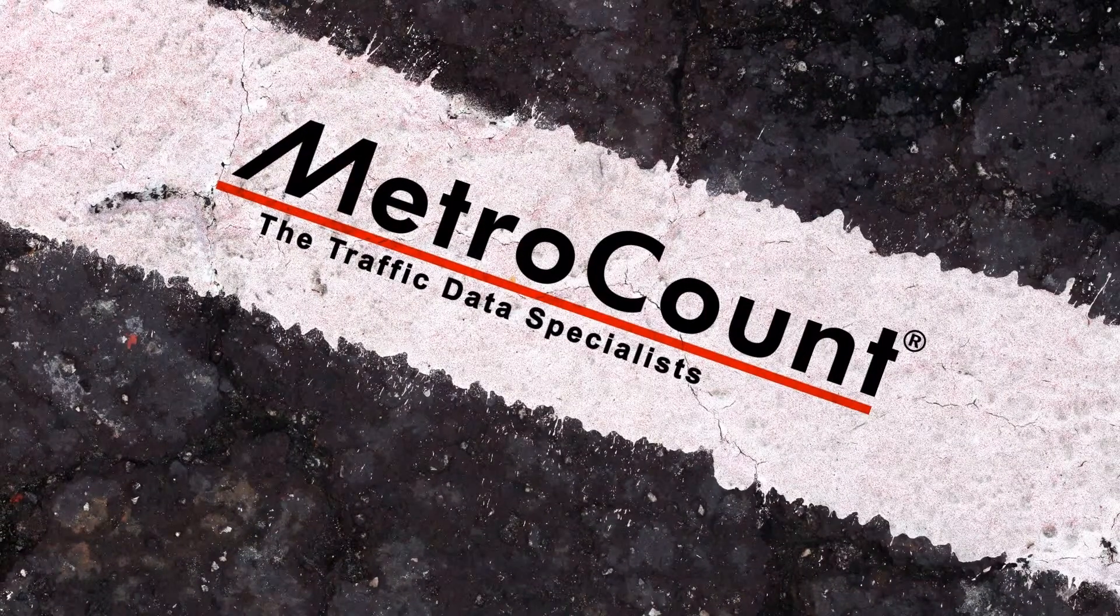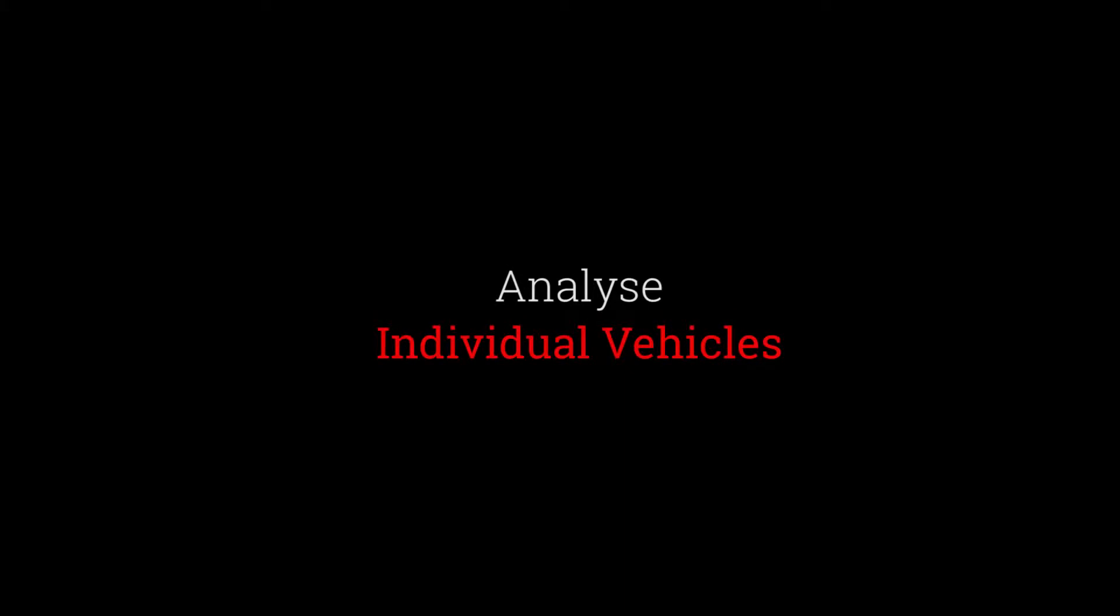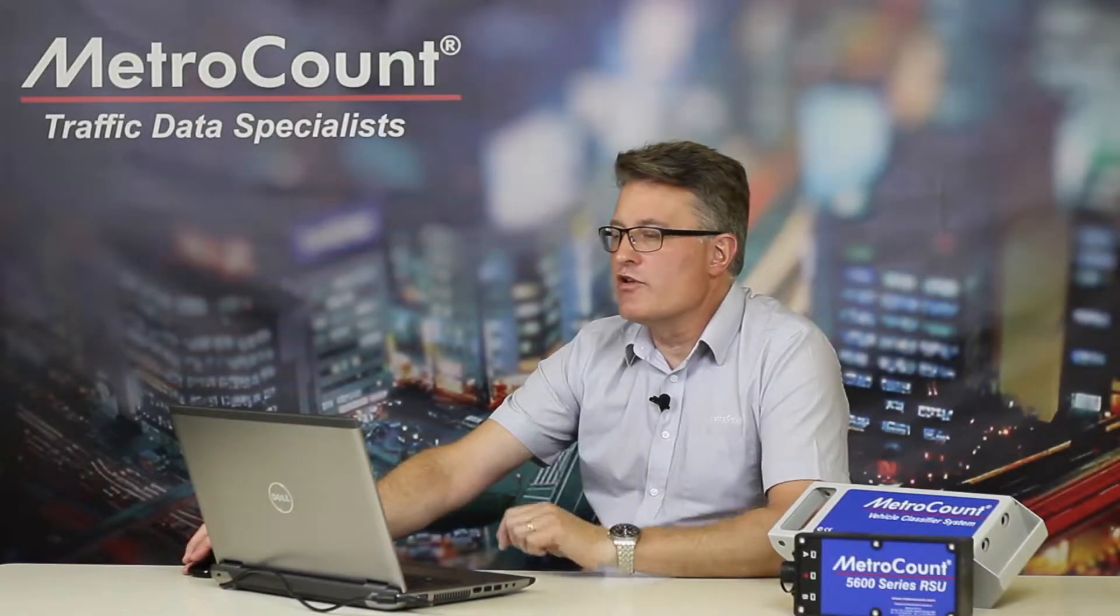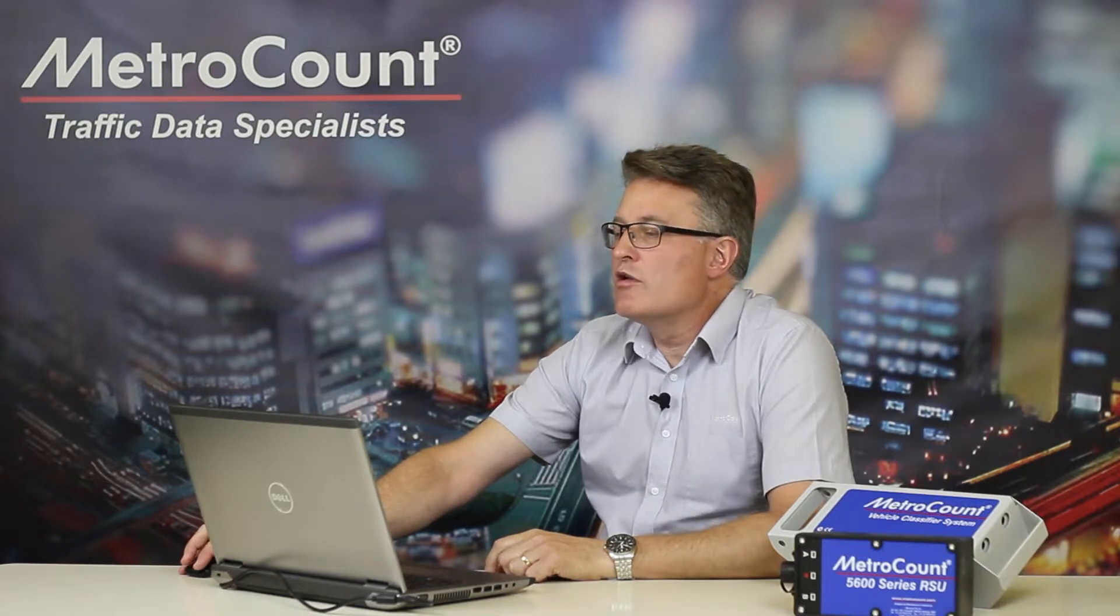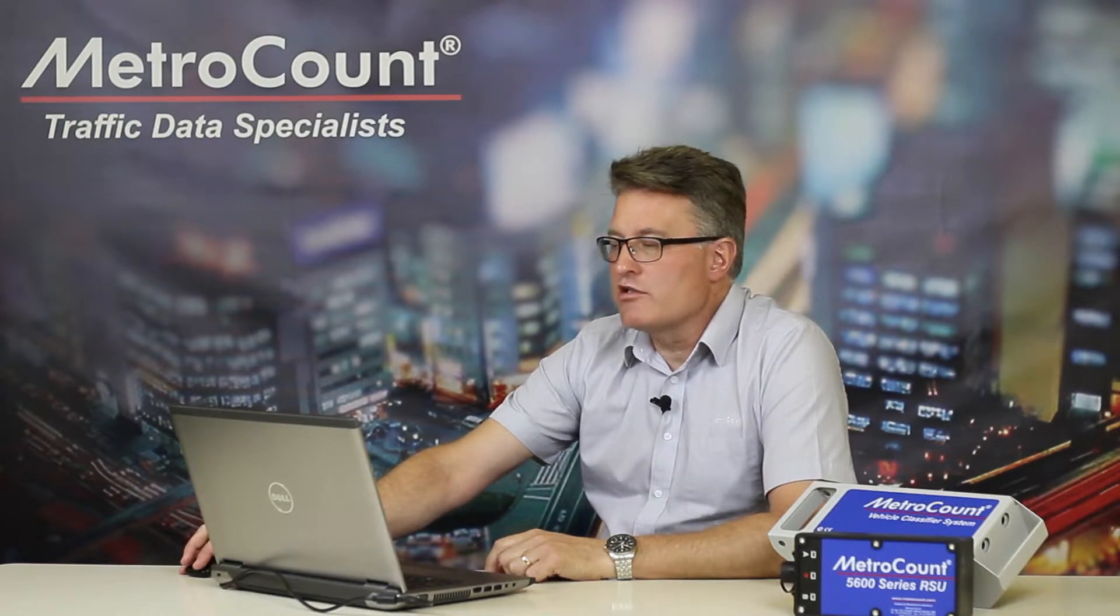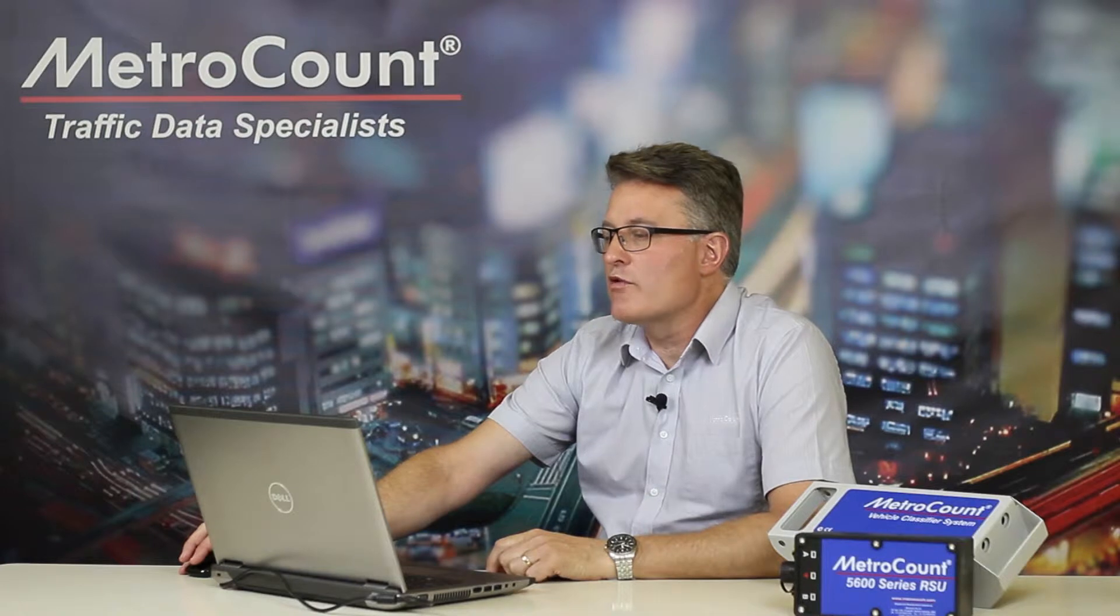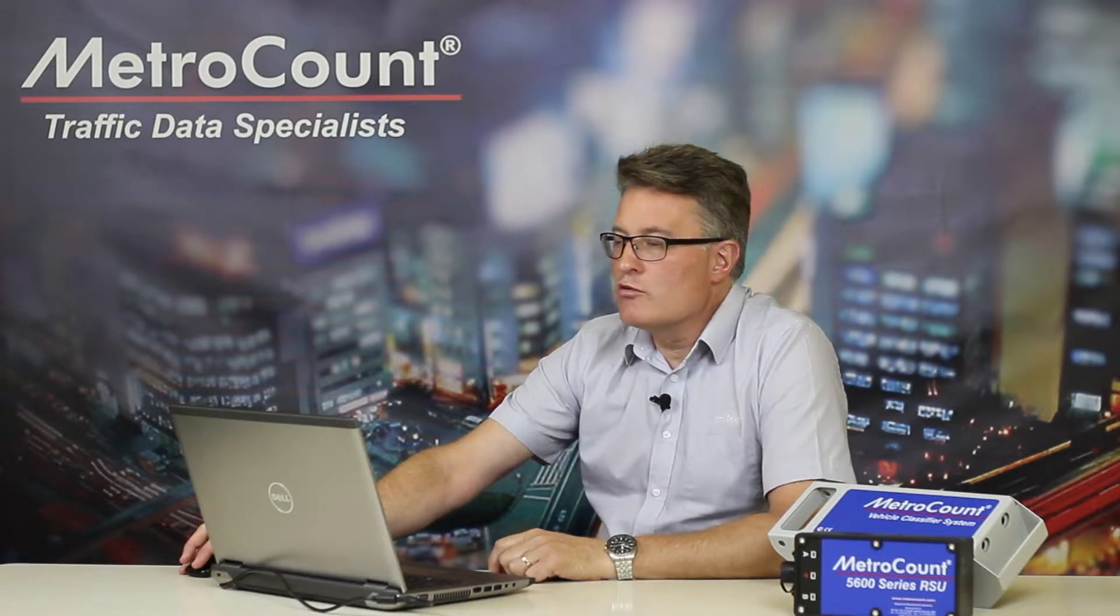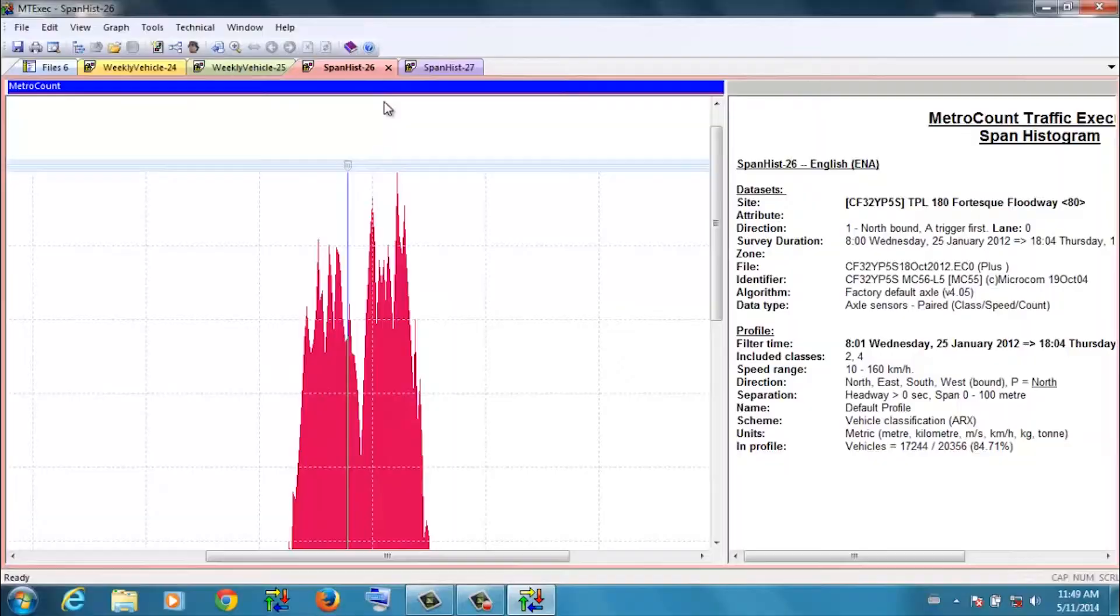MetroCount, the Traffic Data Specialists. Having convinced myself that I'm dealing with a good quality data set, we can drill down to the events that actually occurred around the time of the crash and look at the quality of the individual vehicles that were recorded.